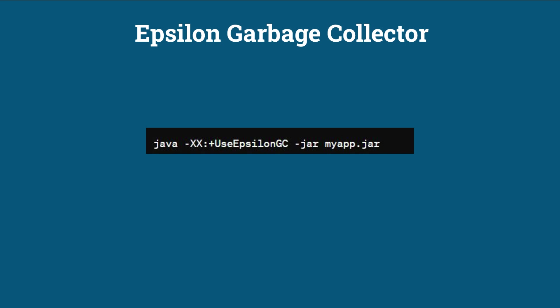Epsilon Garbage Collector. Java 11 introduced the Epsilon Garbage Collector, which is a no-op garbage collector that does not perform any memory reclamation. It is useful for performance testing and for scenarios where memory management is not a concern. Epsilon Garbage Collector is explained in detail in another video. Video link is in the description.